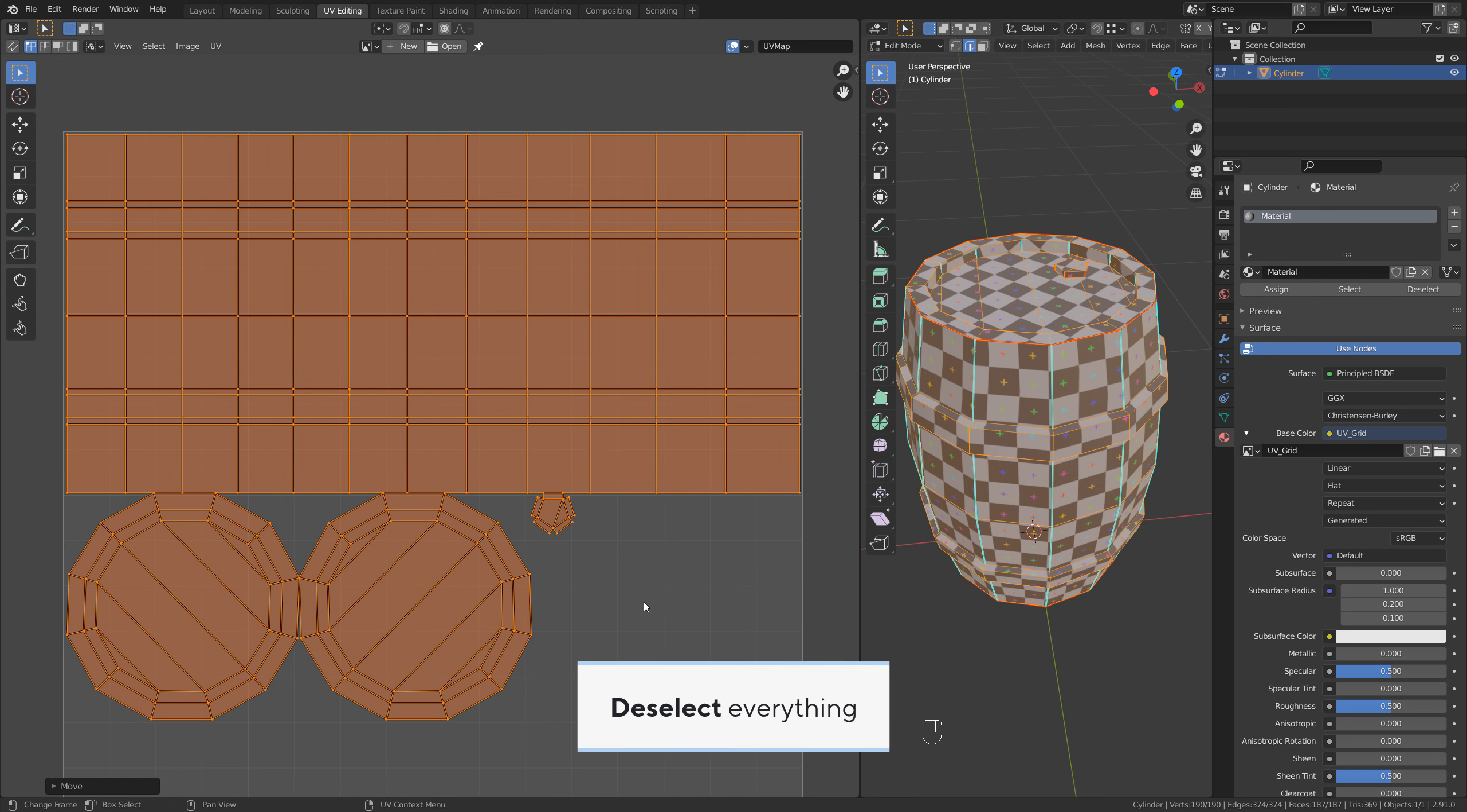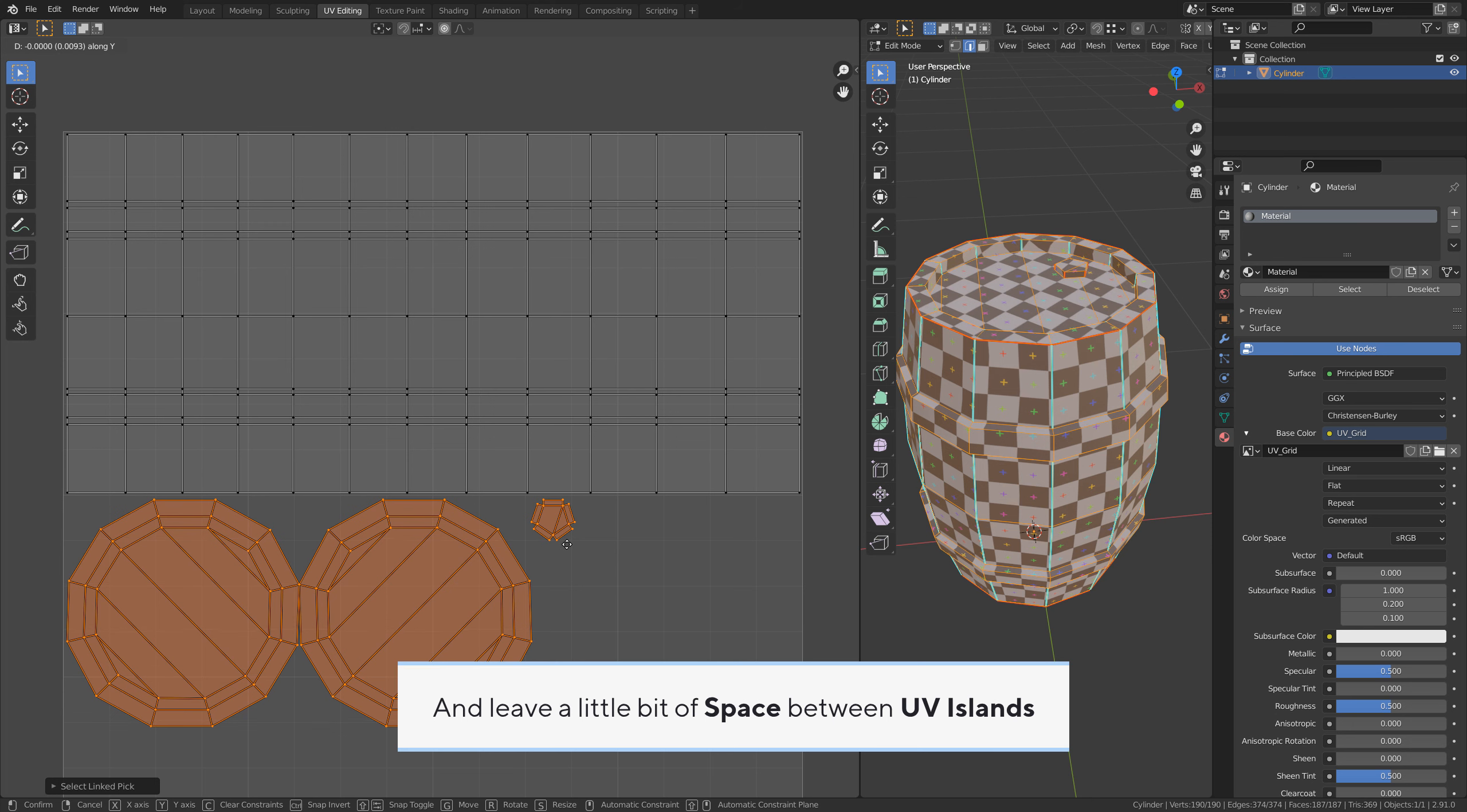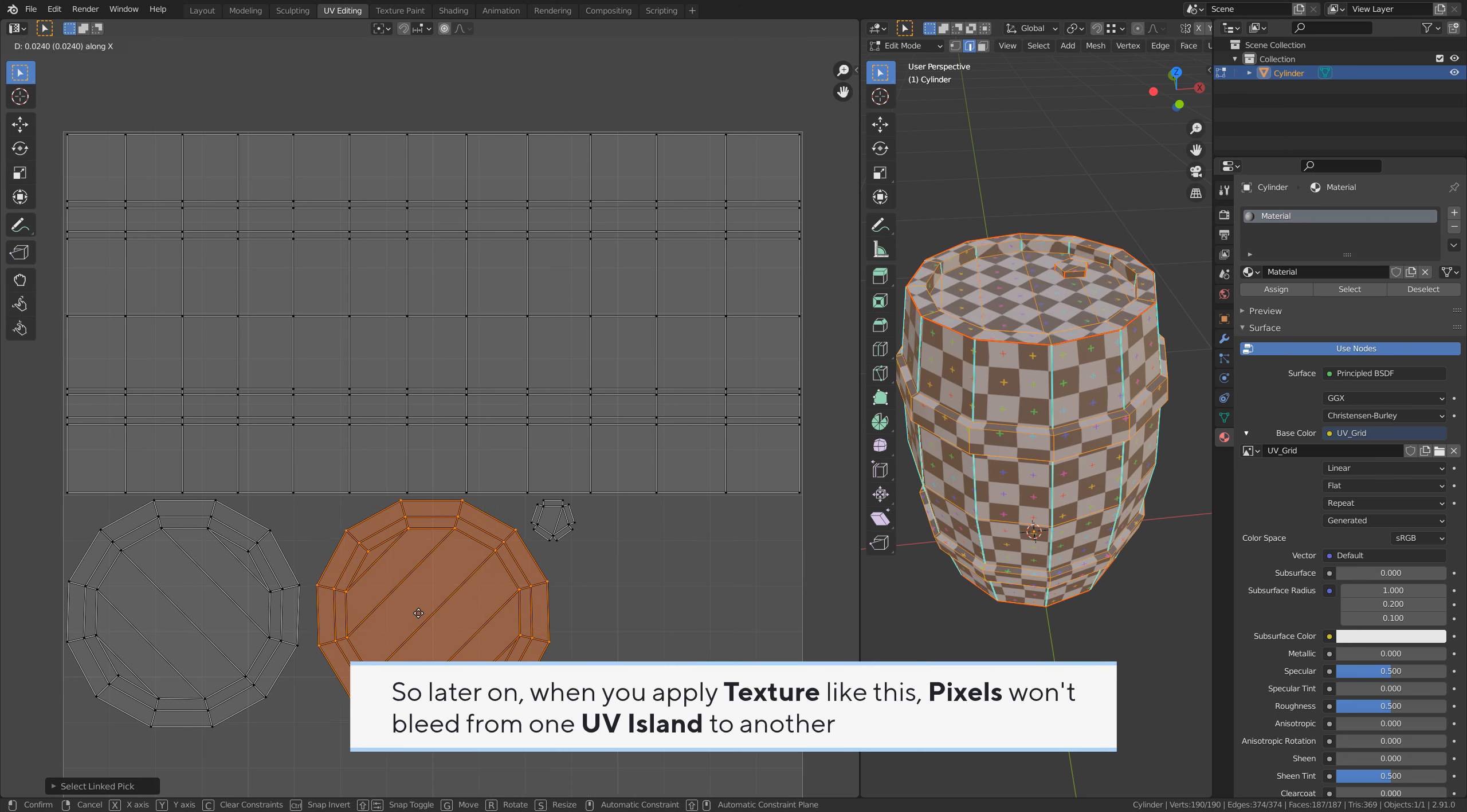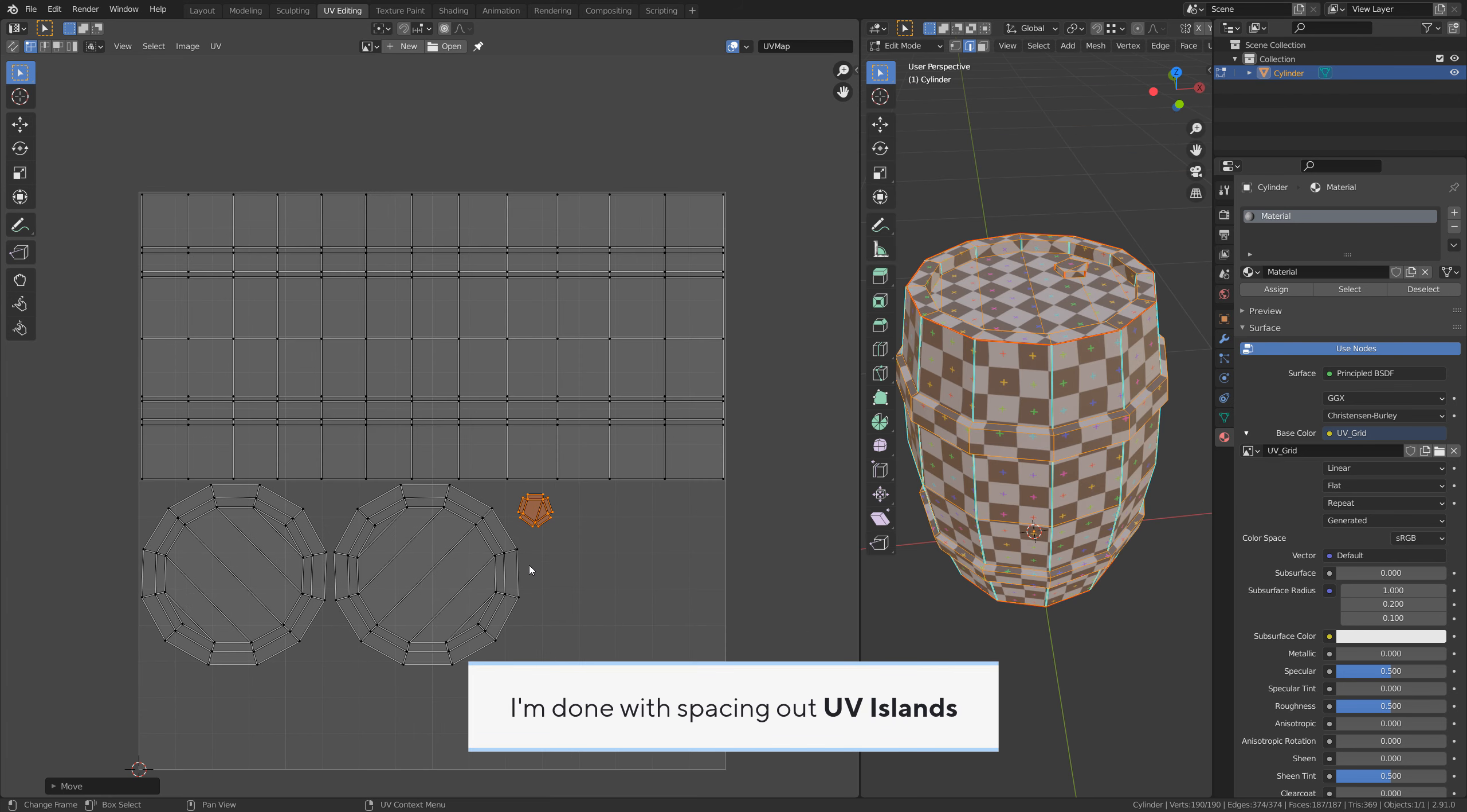Deselect everything. Select these islands. Move down by Y axis and leave a little bit of space between UV islands. Always make sure that all of the separate UV islands have some space in between, so later on when you apply texture like this, pixels won't bleed from one UV island to another. I'm done with spacing out UV islands.